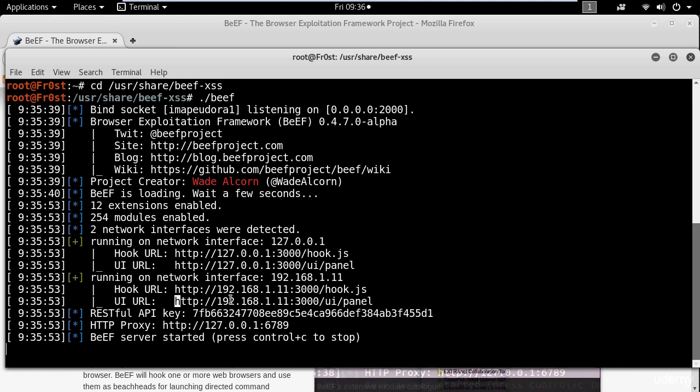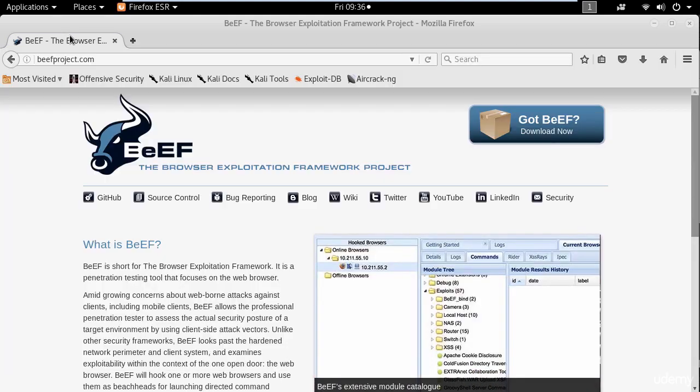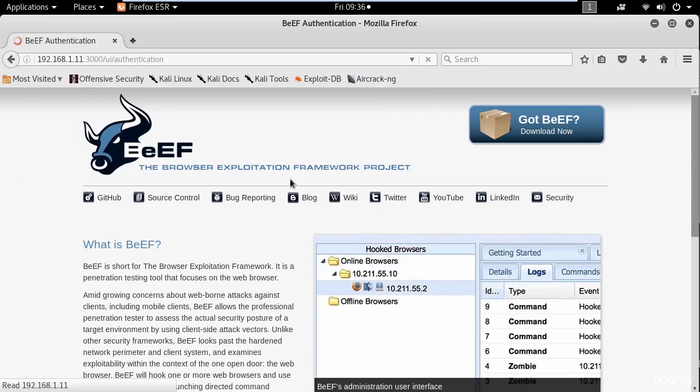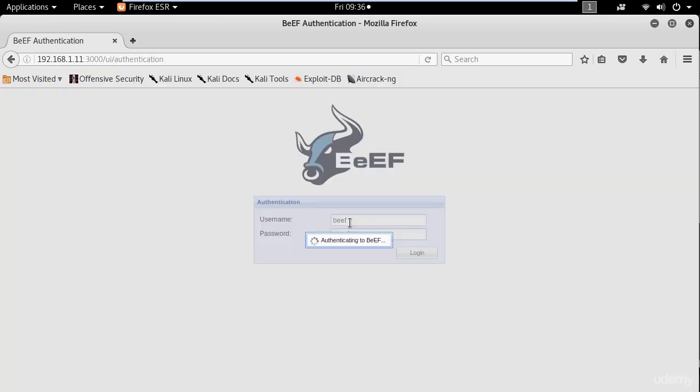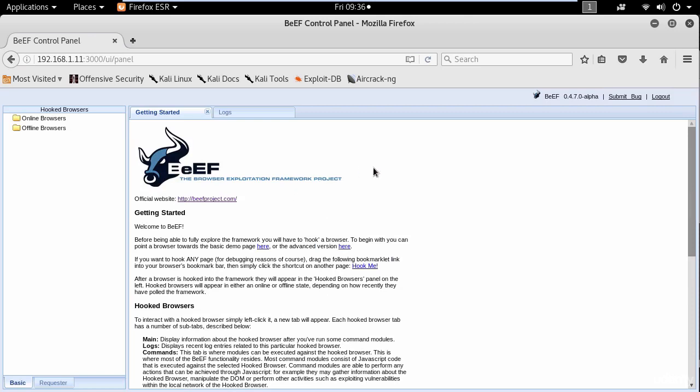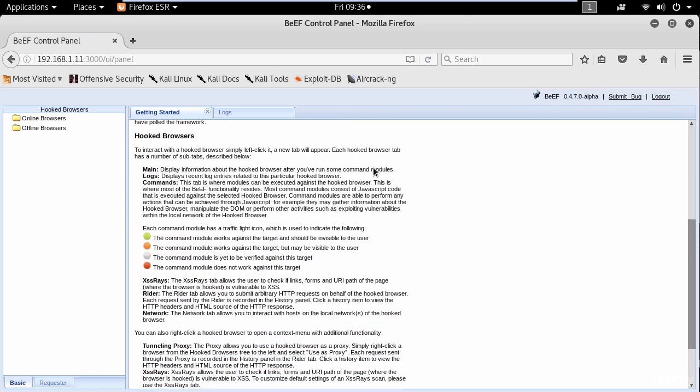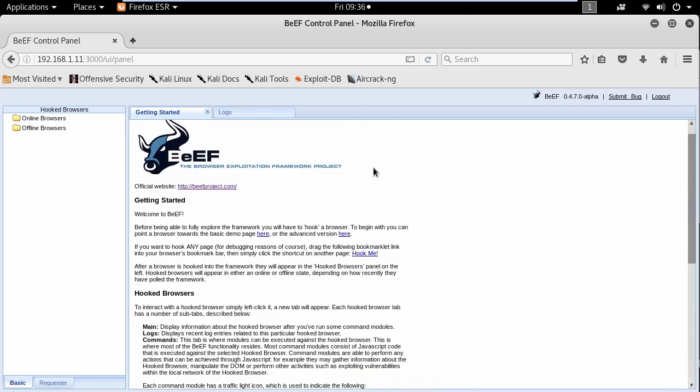So I will copy the UI link and let's log in. The username is BeEF and password BeEF. Here you can see the getting started page and some useful information.